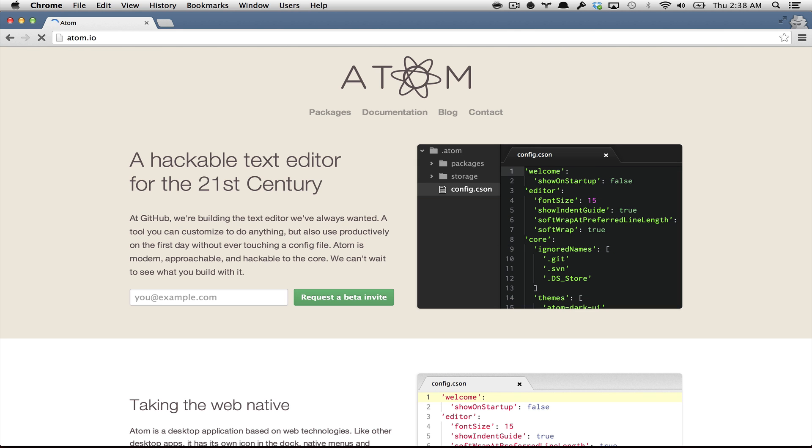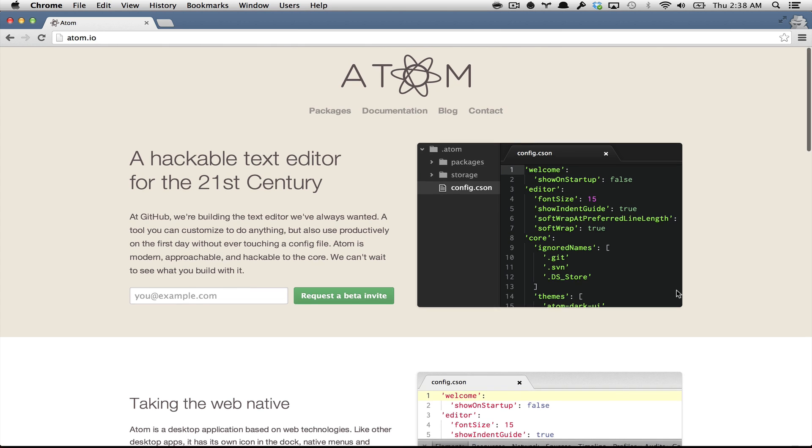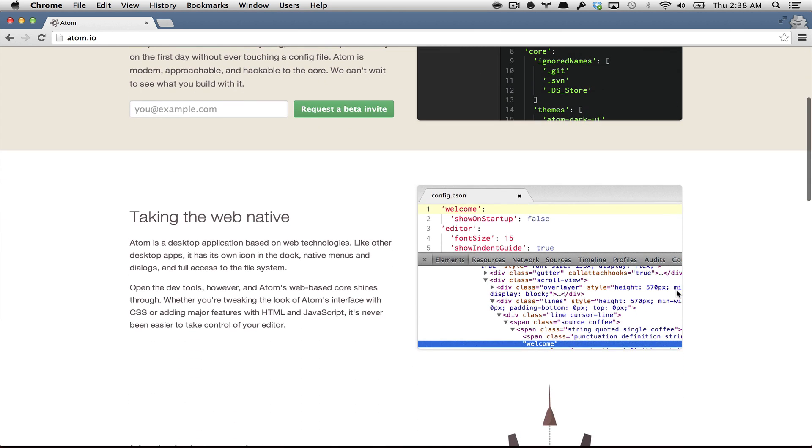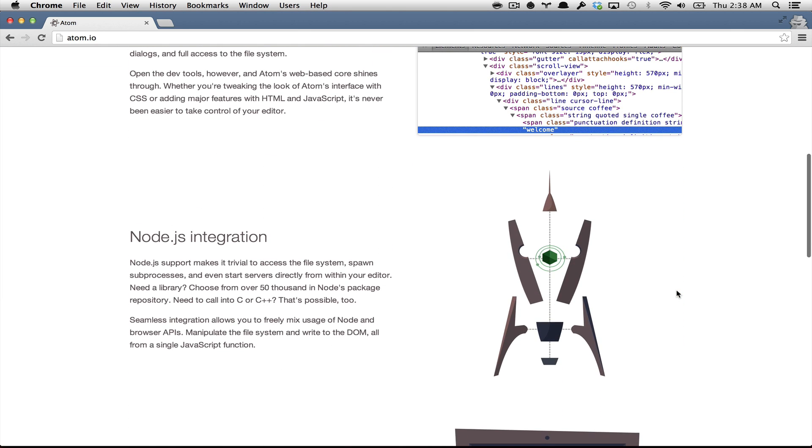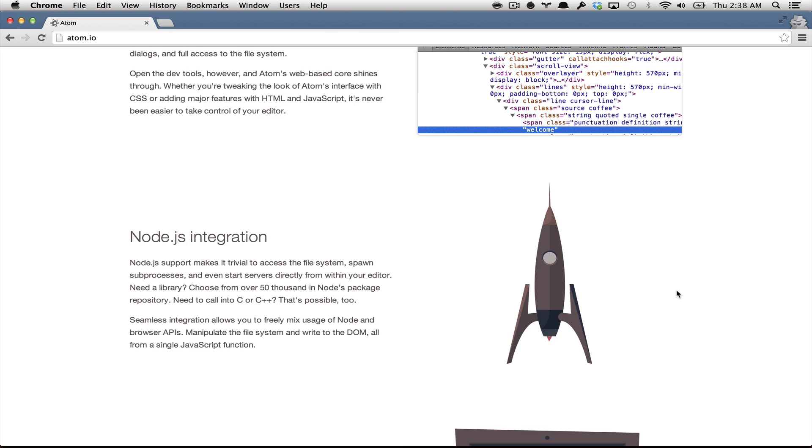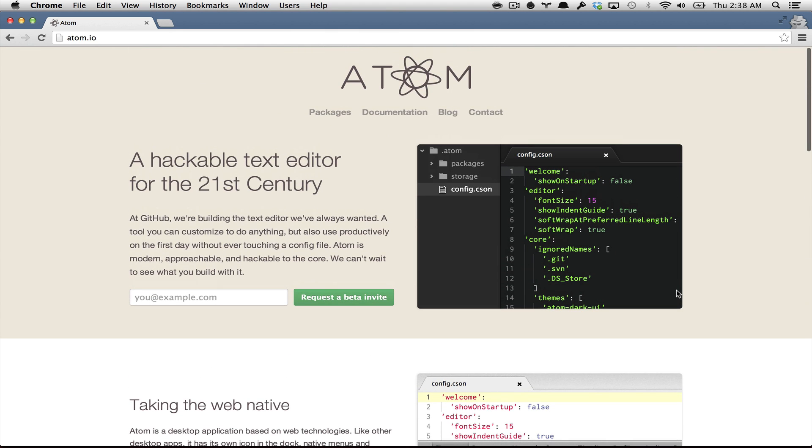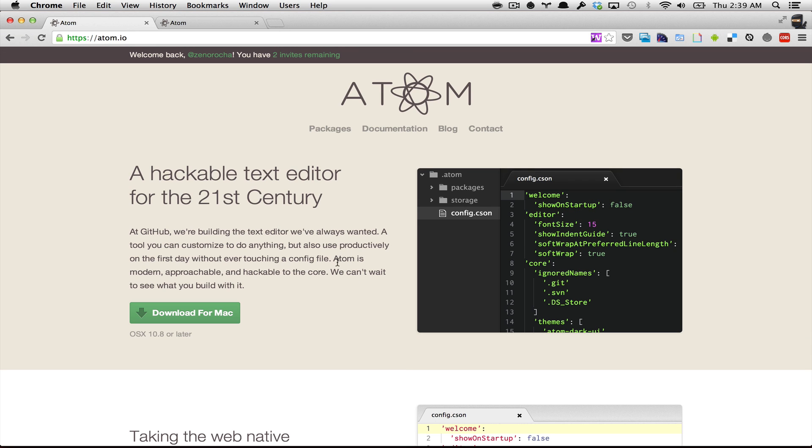So this is pretty exciting, a new text editor made with web-native technologies and Node.js integration. The only problem right now is that you need to request a beta invite to start using it. Once you get this invitation, you can go again to atom.io, sign in, and two different things will appear to you.